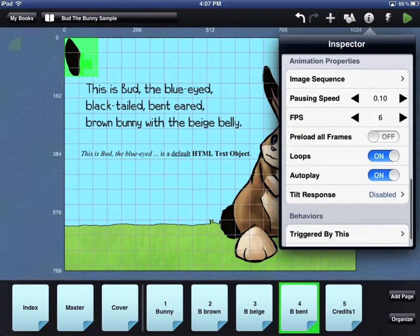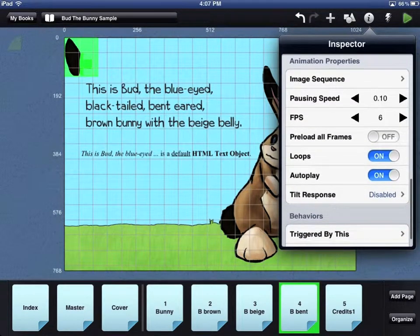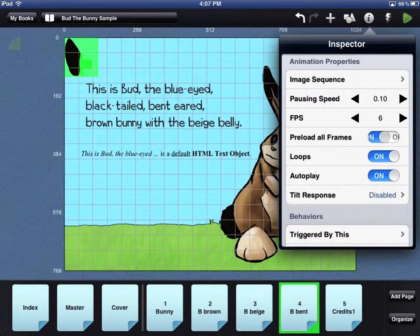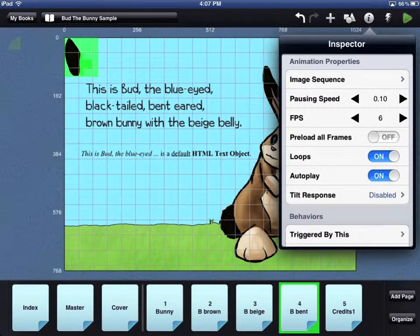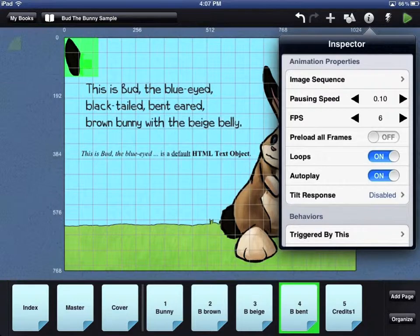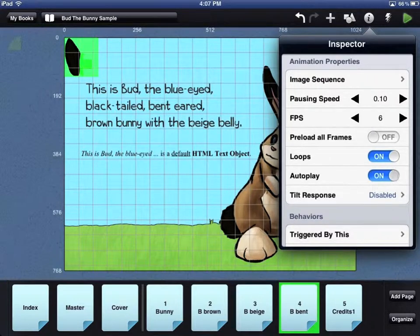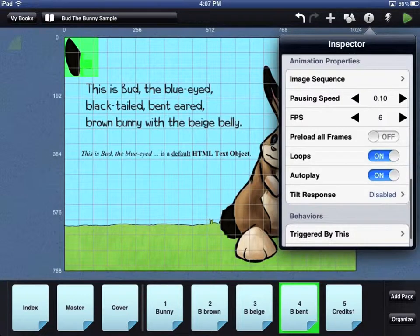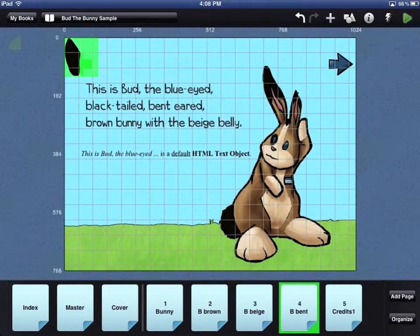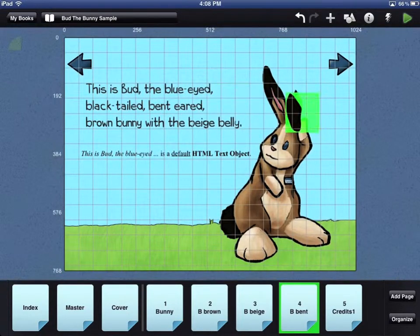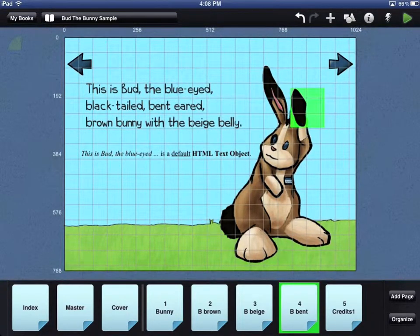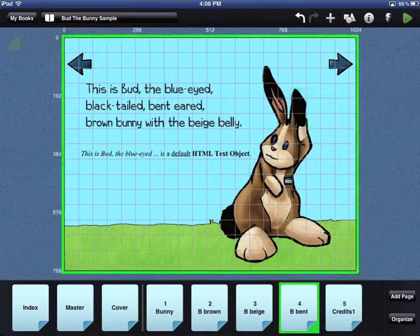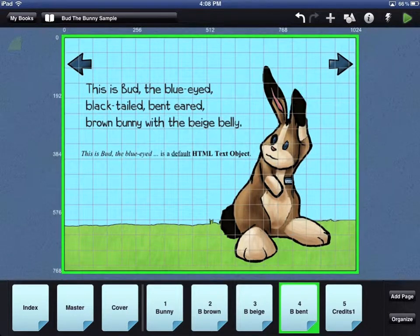Under the Animation Properties, you can choose the pausing speed, frames per second, whether or not to preload all the frames, if your animation should loop, and if your animation should autoplay. Tilt response is a useful property for spinner animations. Use your finger or a stylus pen to drag the animation where you want it to be on your page.